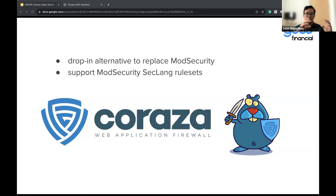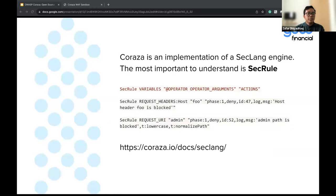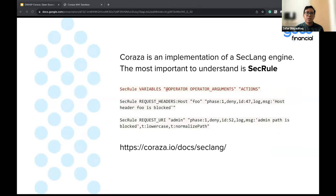With Coraza, you can actually seamlessly transition from ModSecurity to Coraza without converting your rules. Coraza is compatible with ModSecurity and also with its Core Rule Set. You can just copy the ModSecurity SecLang rules to Coraza. Coraza is an implementation of the SecLang engine, same as ModSecurity. You can see the documentation at coraza.io. There's a lot of documentation about creating SecLang rules. The most important directive to understand is SecRule, which defines how web requests should be processed and evaluated — for example, to block.